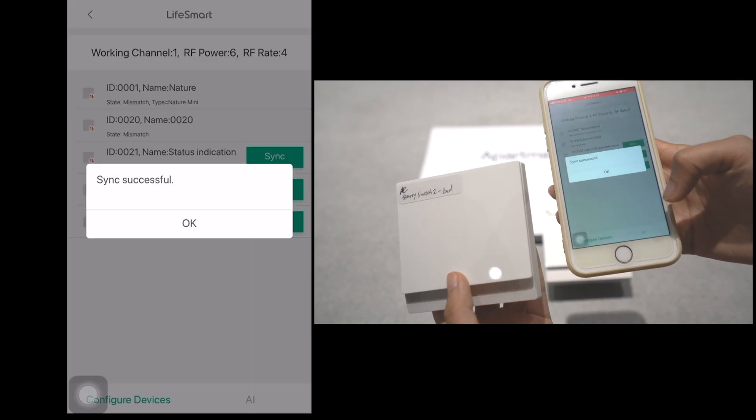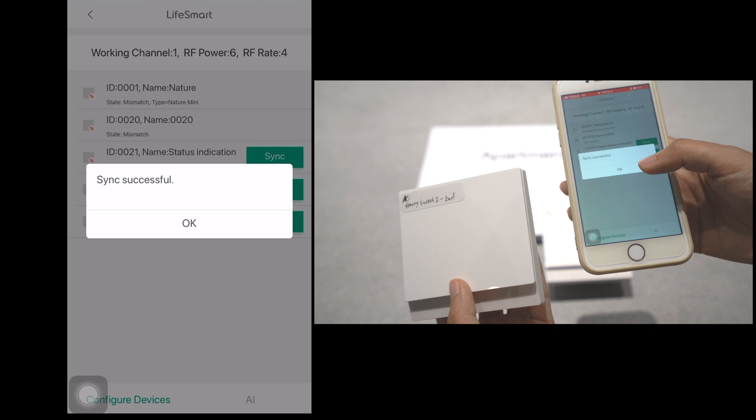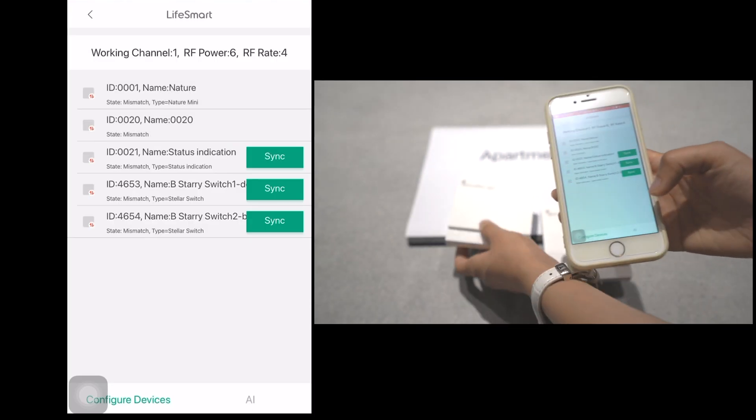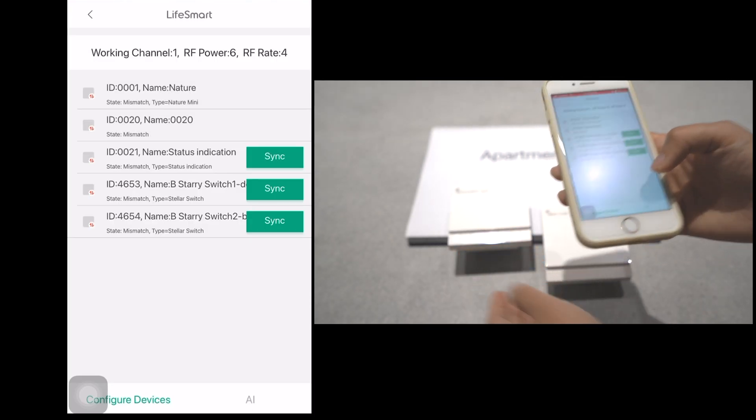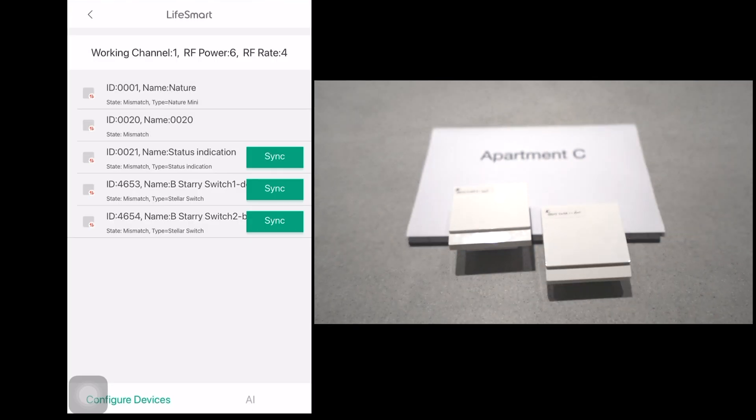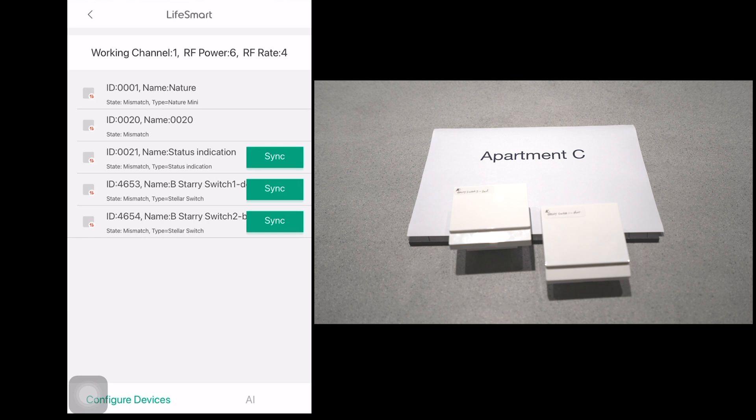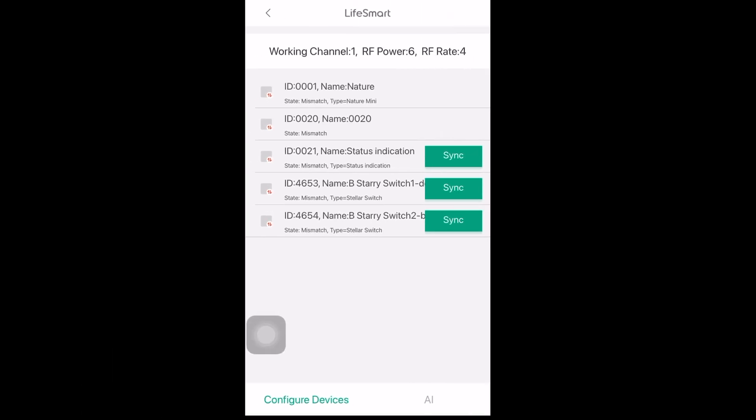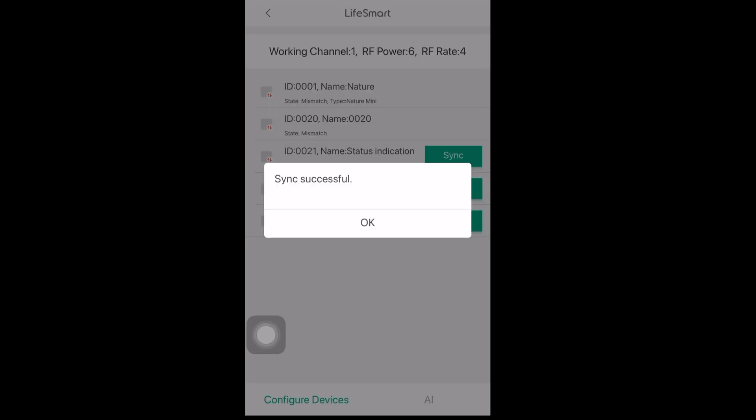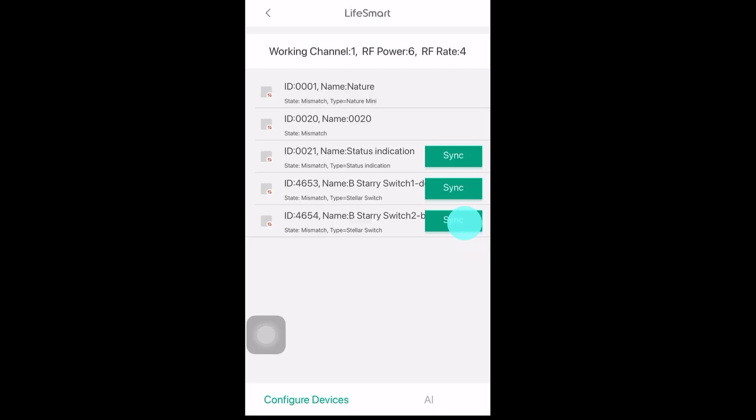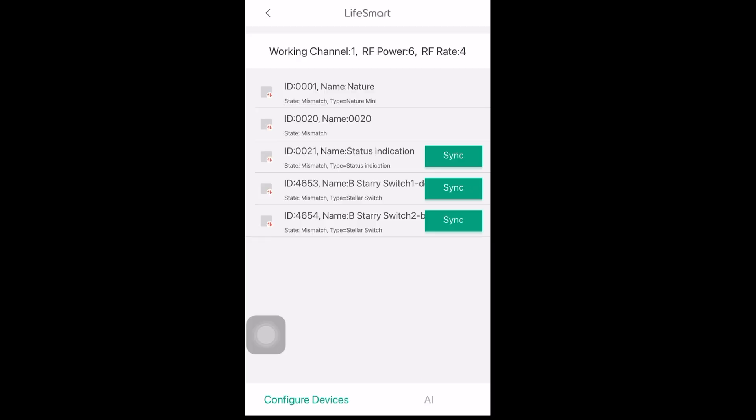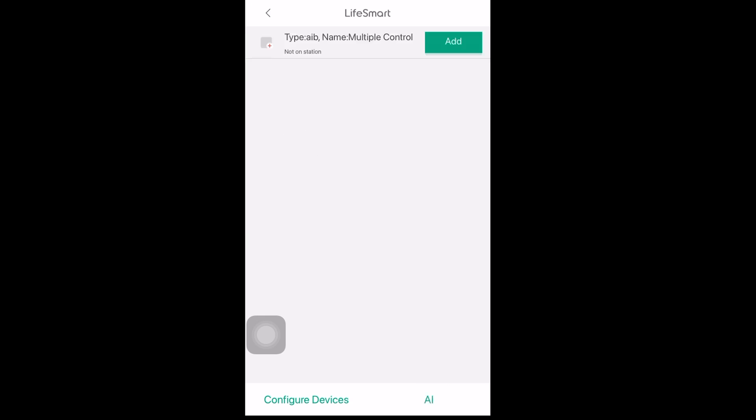So the two stereo switches of smart station C are already added. Click sync to get the same information, the same setting as the switches in smart station B.